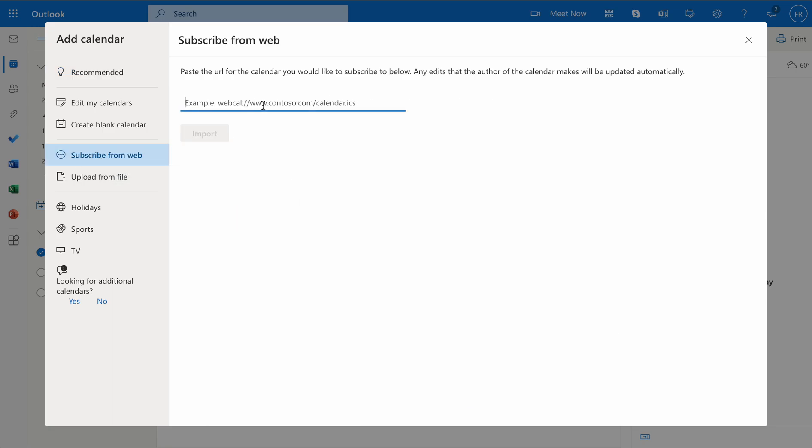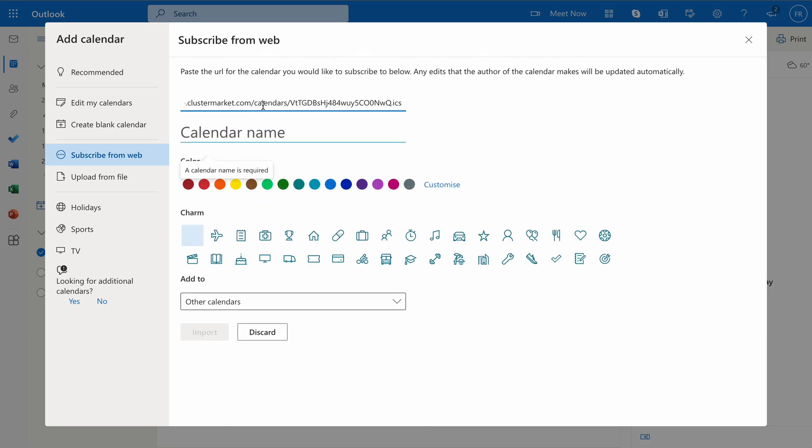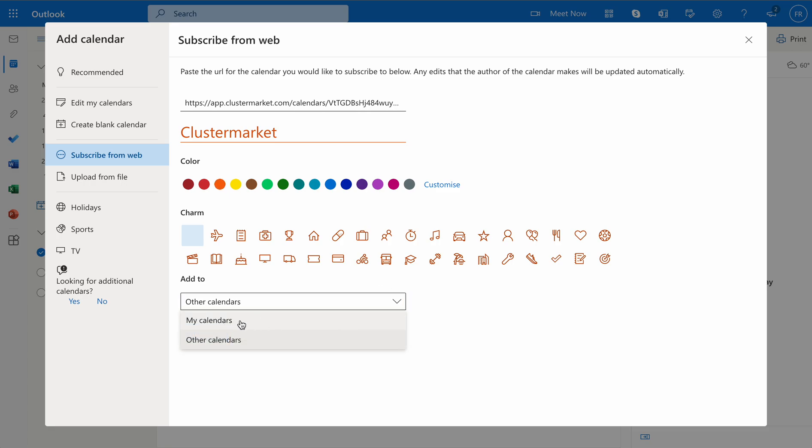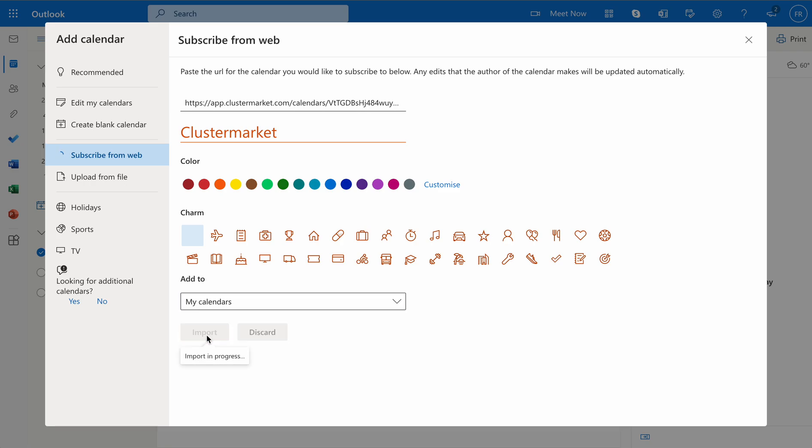Then simply paste the link you have just copied from Cluster Market. You can name your calendar, so let's say Cluster Market, and then you can also choose a color for it. Finally, choose to which calendars you want to add Cluster Market. I'm going to add it to My Calendars and then click on Import. It should take a few seconds but should be fairly quick.